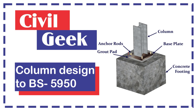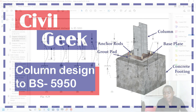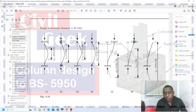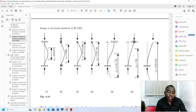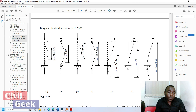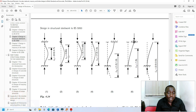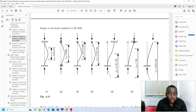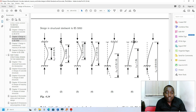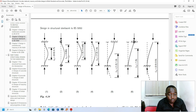Hello good people, today we are going to be discussing how to design a column to the British Standard BS 5950. I'm going to be doing it in two parts. The first part is we're going to design the column, and the second part we're going to classify the column.